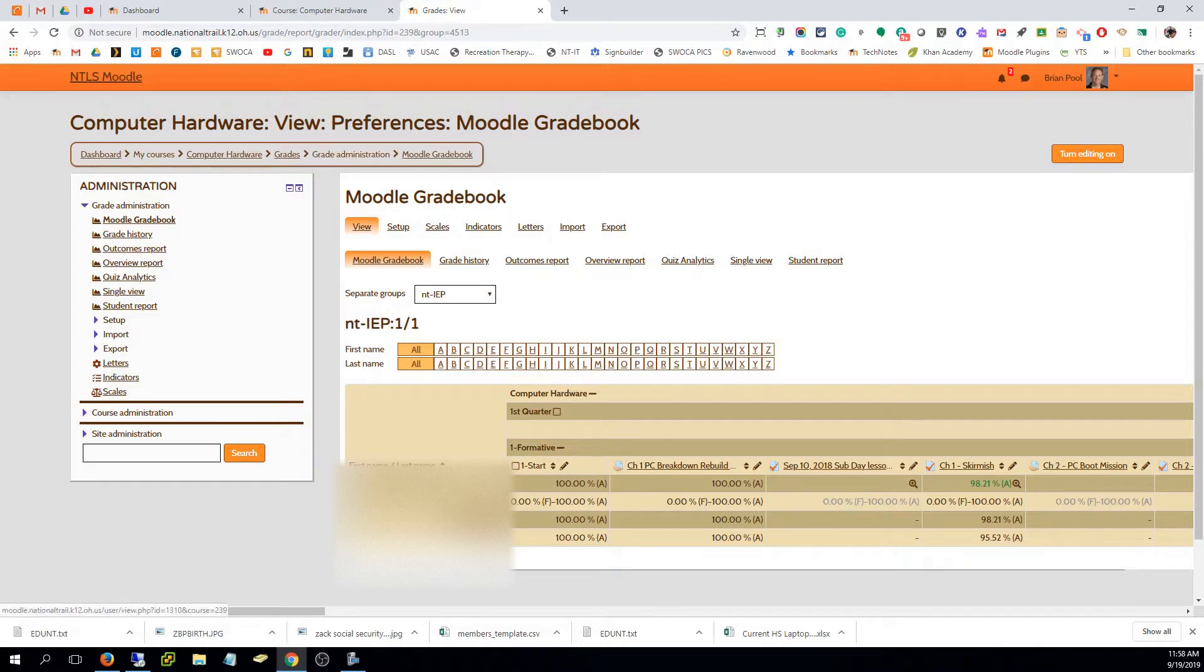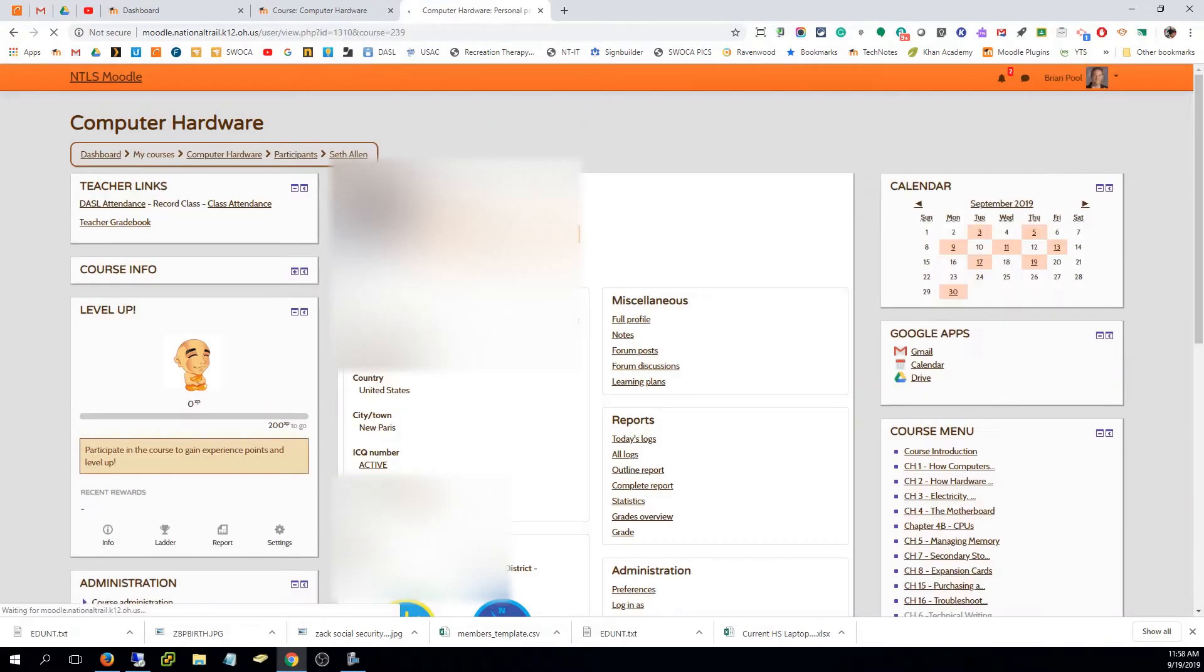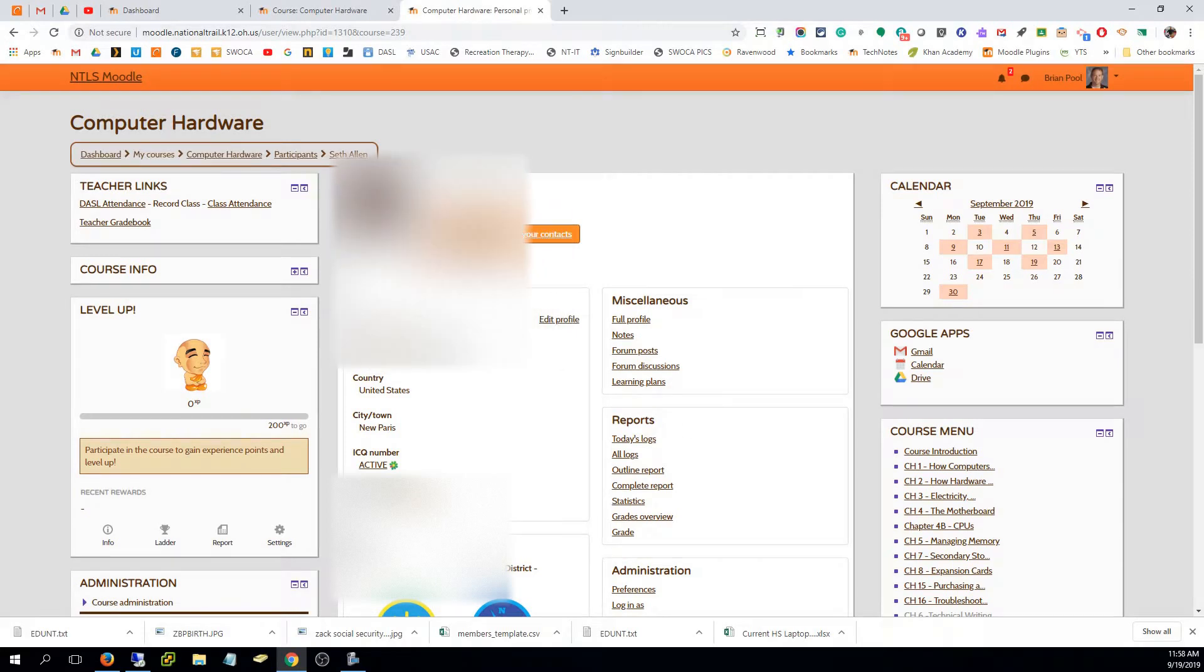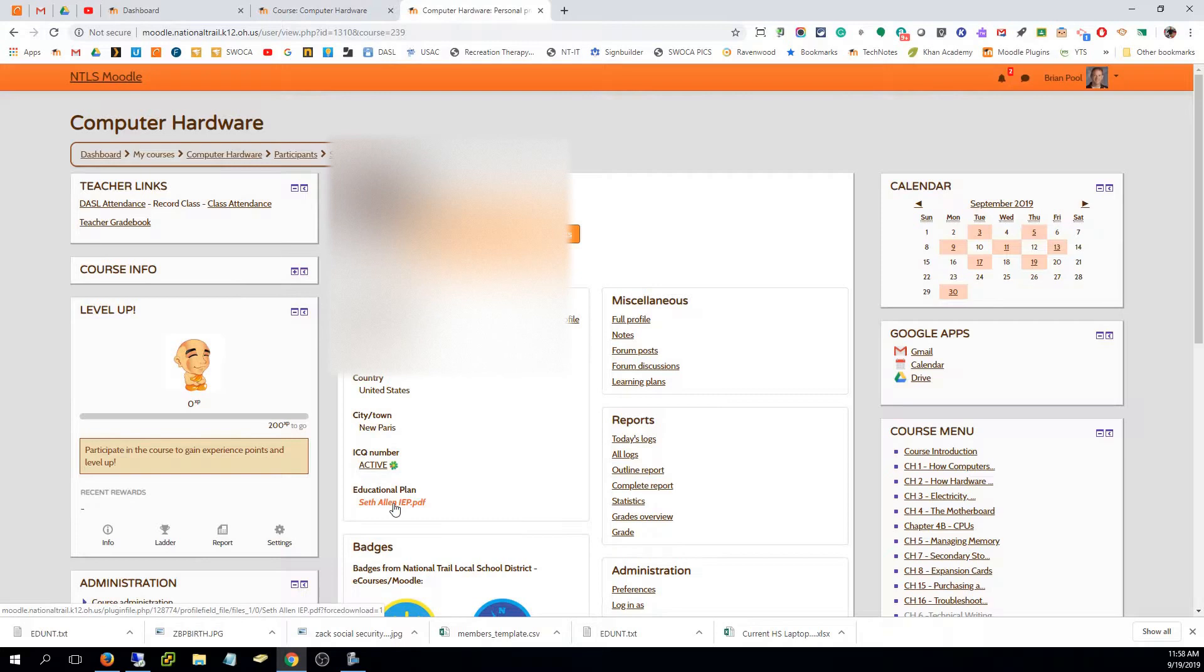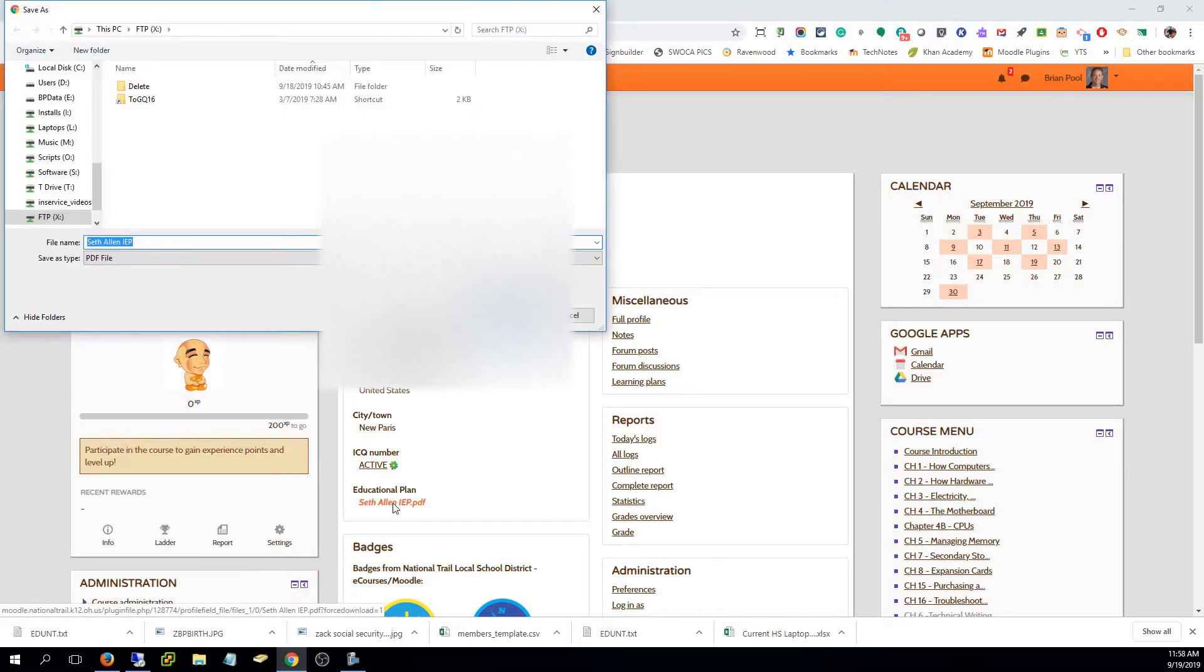If I click on their name, it brings me straight to their profile. Right here under the educational plan in the profile, I can click on that and then open or save. If I'm in Firefox it'll just open, if I'm in Chrome it will download and save the IEP.